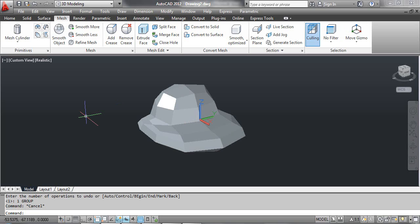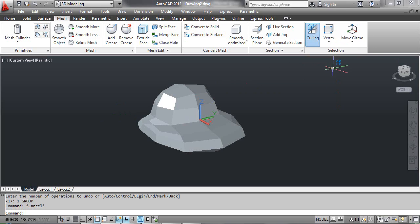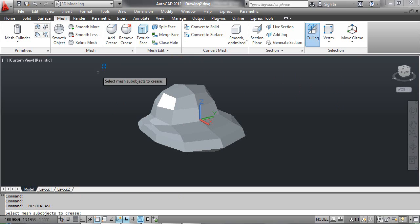The third method: applying crease to the vertex of a 3D mesh object. Select the Vertex tool, then select the Add Crease tool. At the command prompt, select mesh sub-objects to crease. Click the vertex of the mesh object as shown on the screen and press Enter.